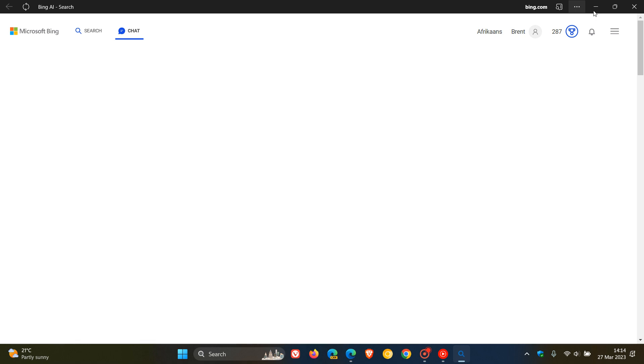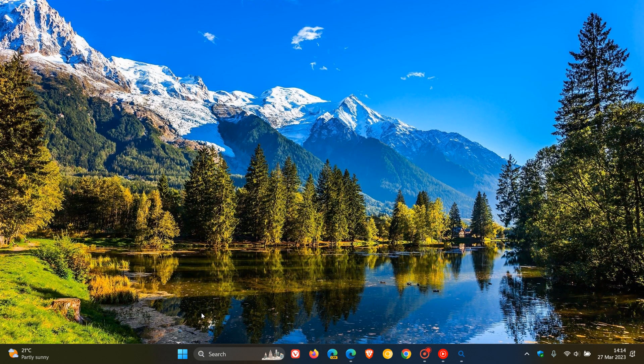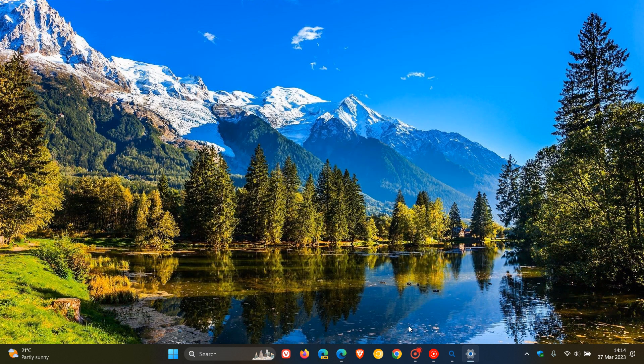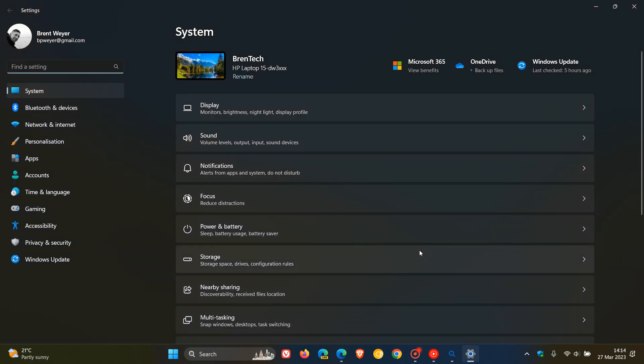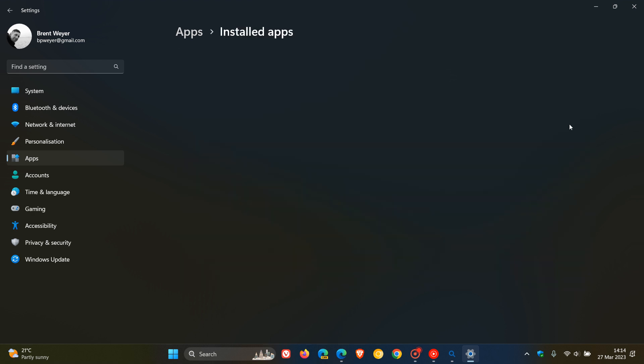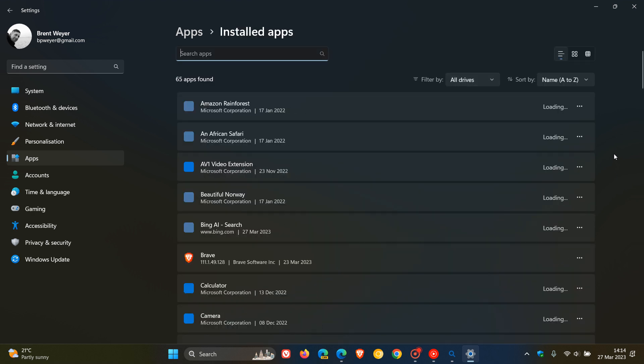You may also be interested to know that if we head over to settings using Windows 10 or Windows 11, navigate to apps and click on installed apps, it will also be listed under your installed apps as Bing AR search.